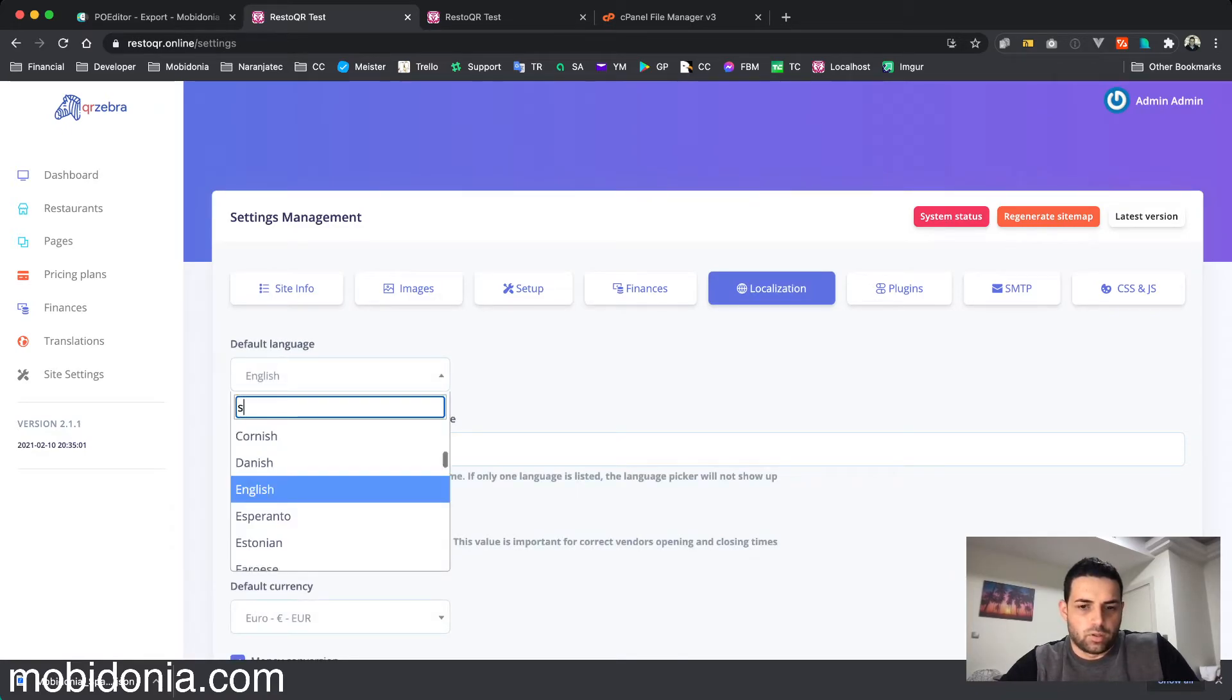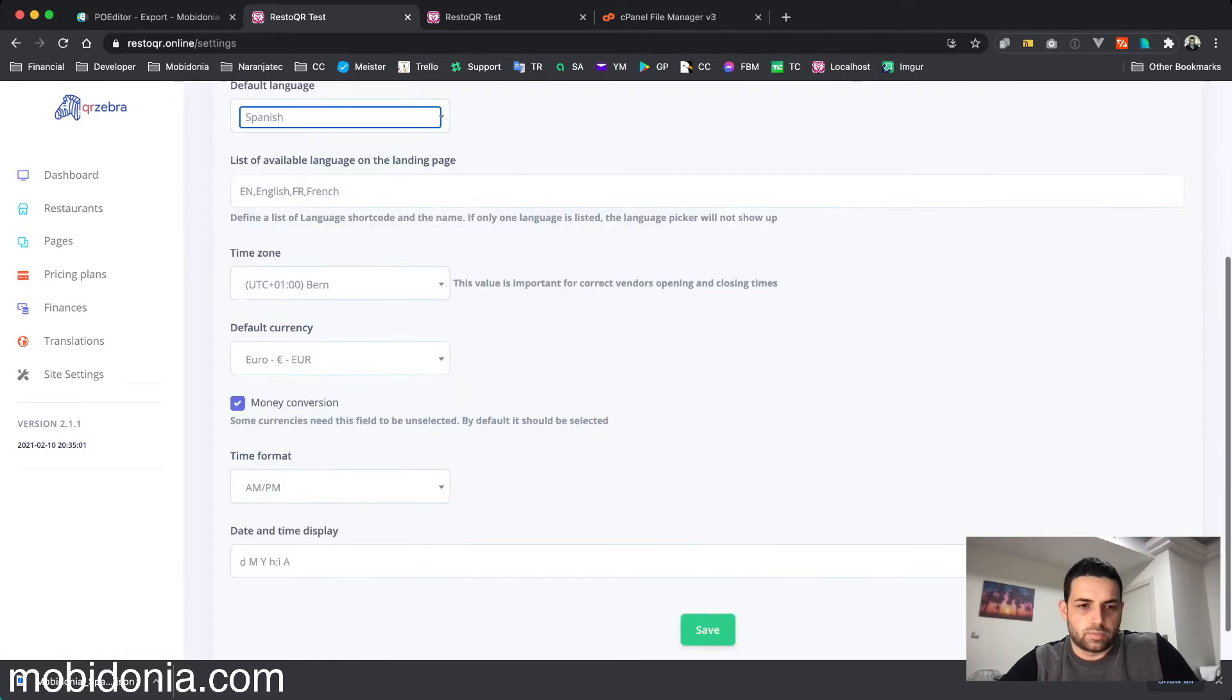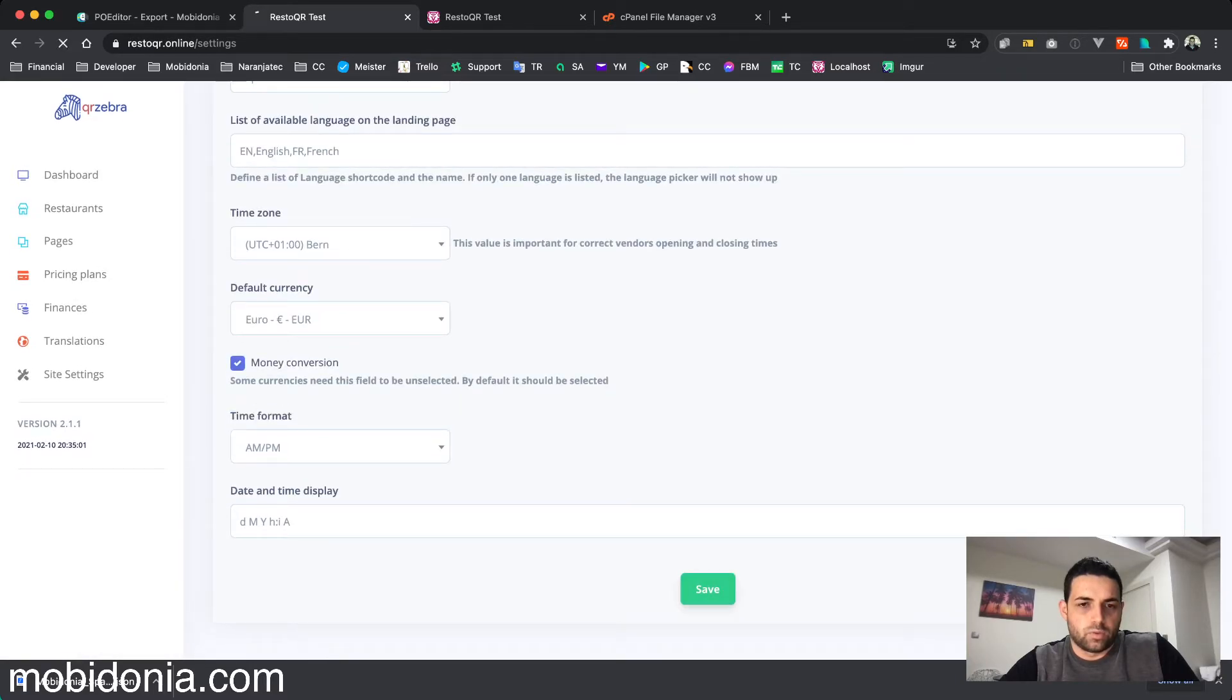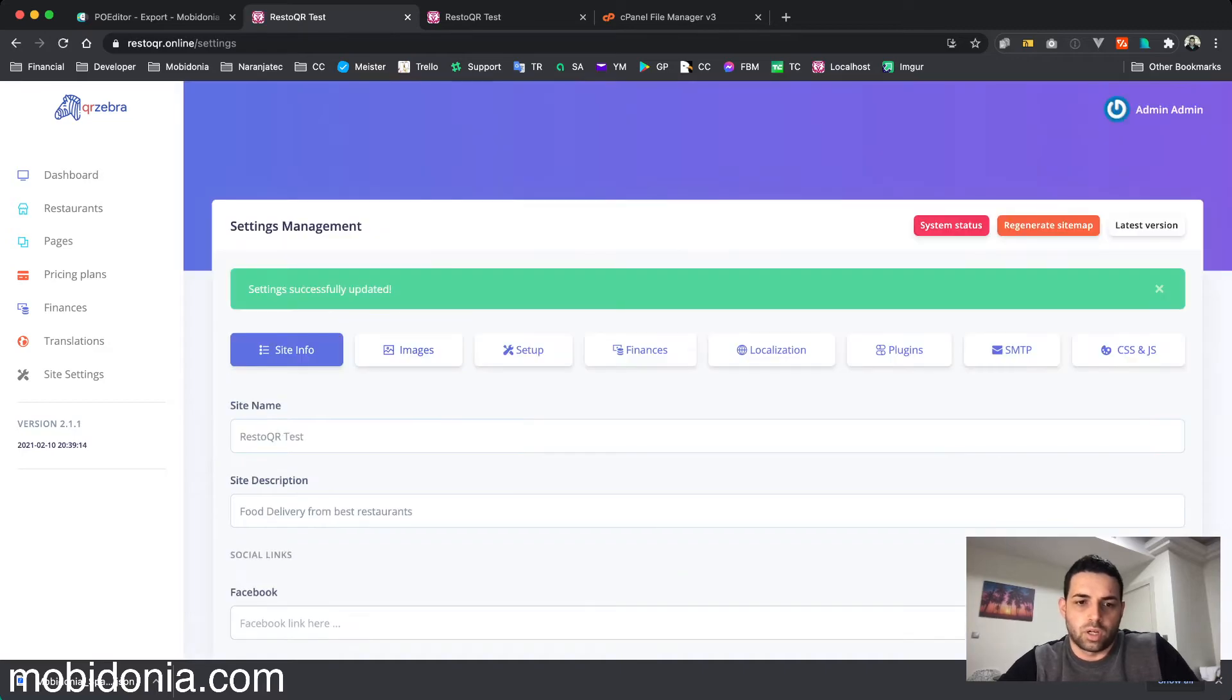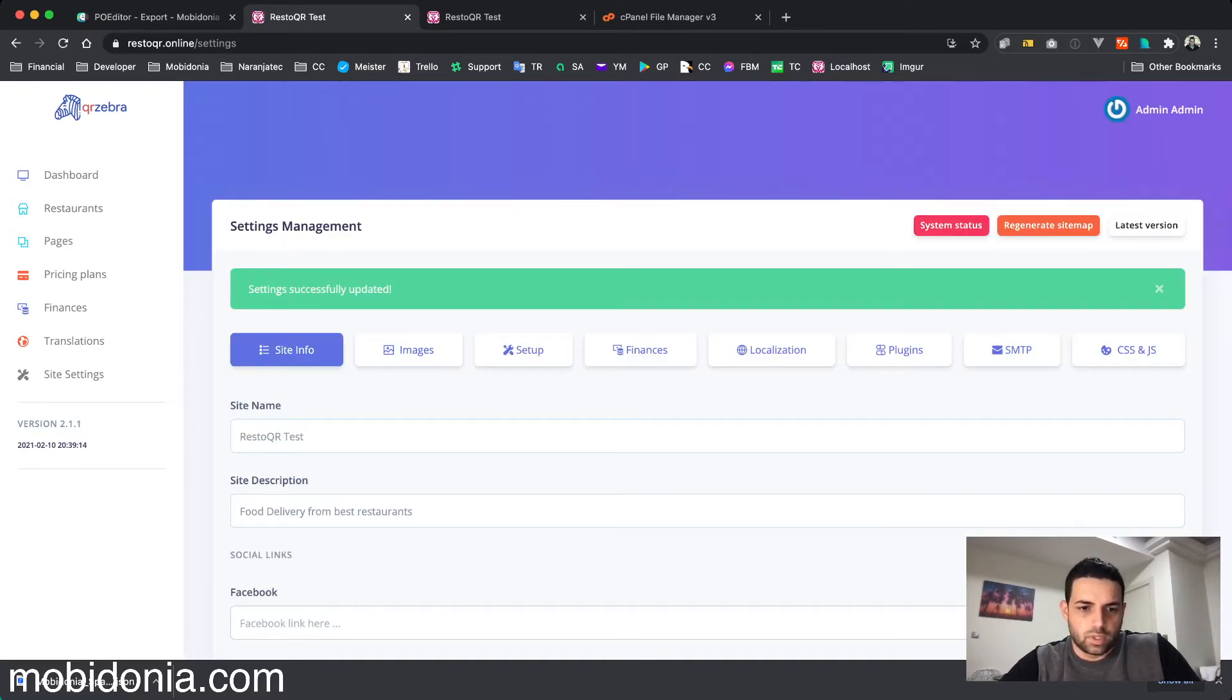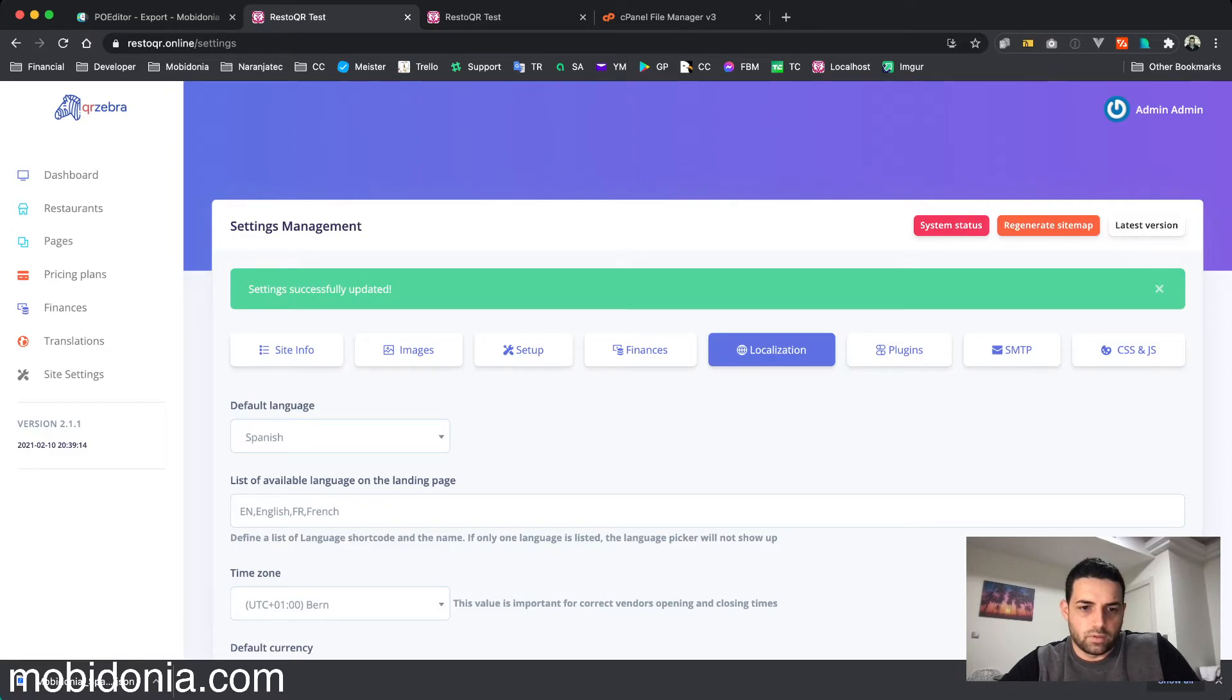Although this is done, you will still see the site in English. That's because the current locale hasn't been changed. There is one easy way to do that: if I add 'es' and say Spanish.